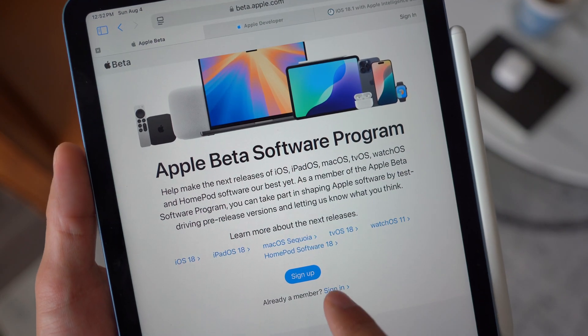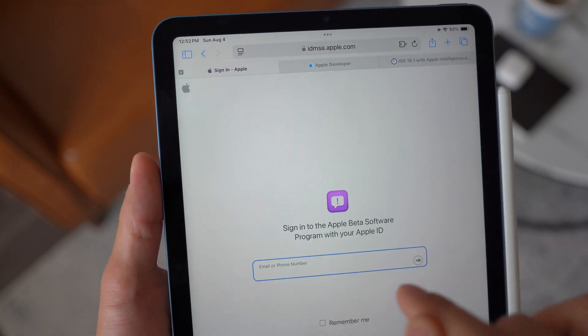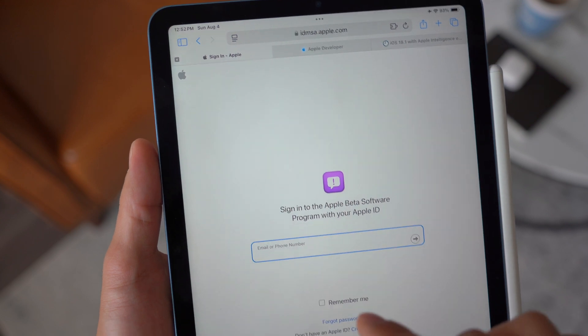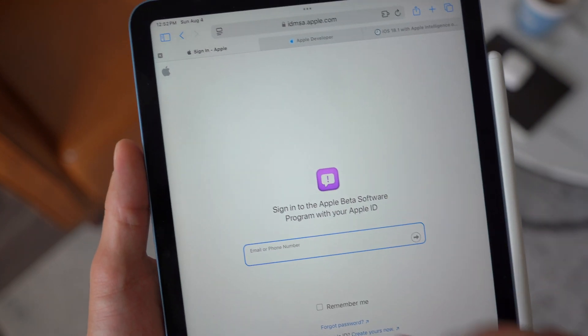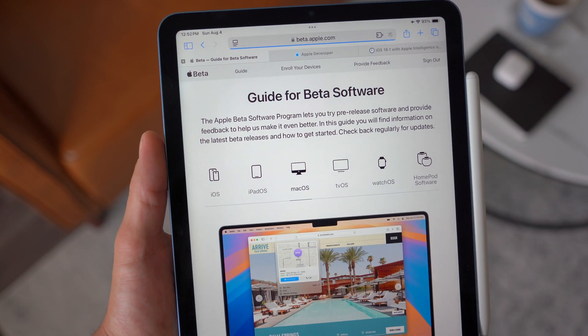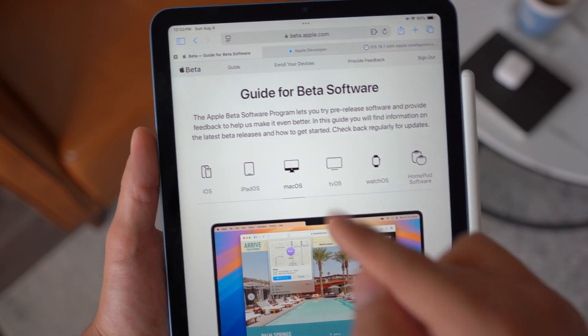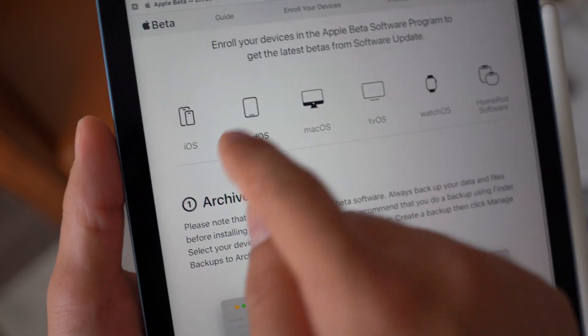For the public beta, you're gonna go ahead and sign in. Make sure you're using the same Apple ID that you have on your iPad. Sign in, and then you're gonna hit Trust. It's gonna verify it and you need to enroll into the beta software program.